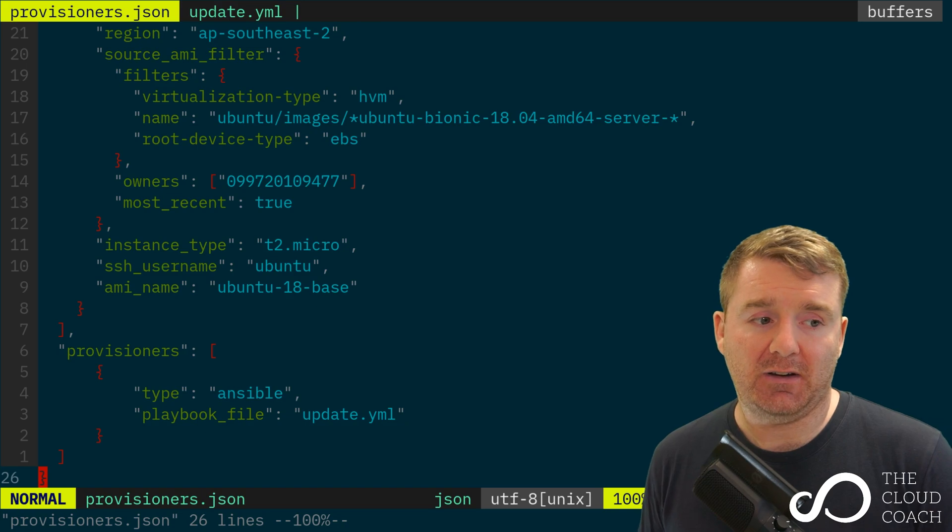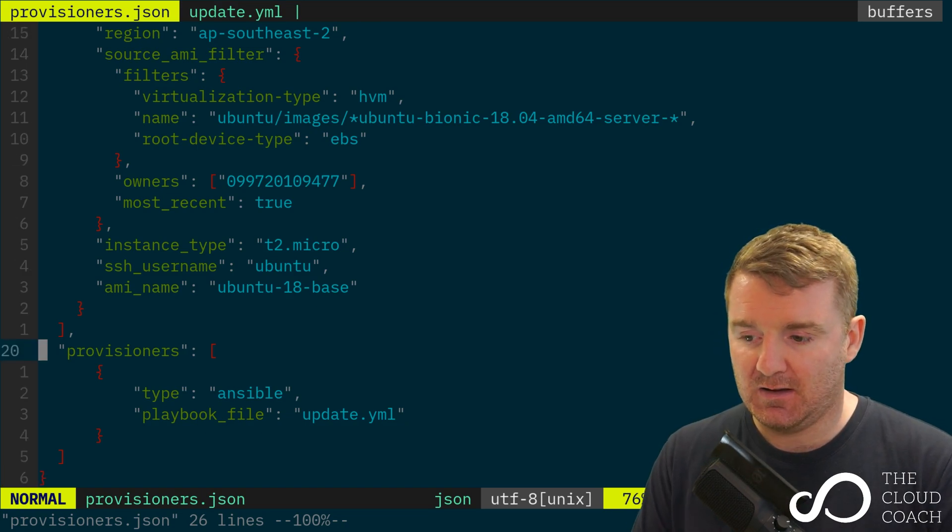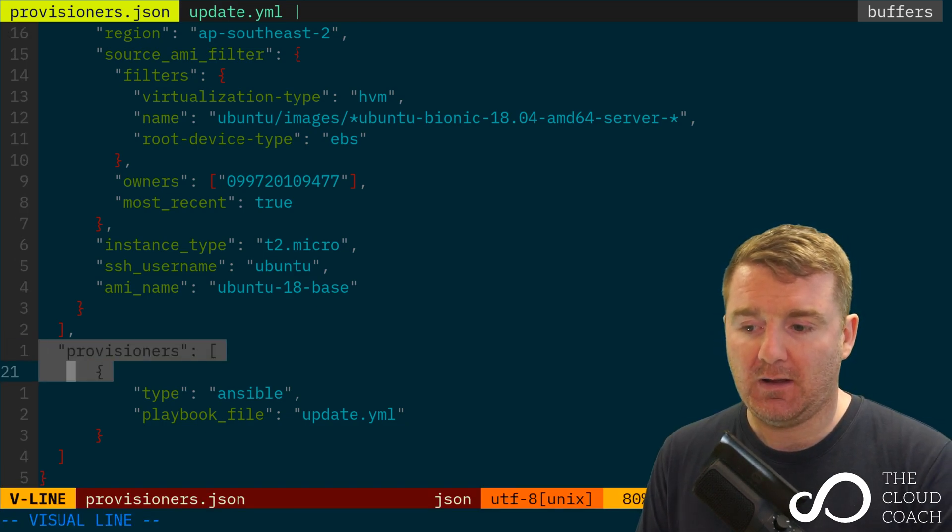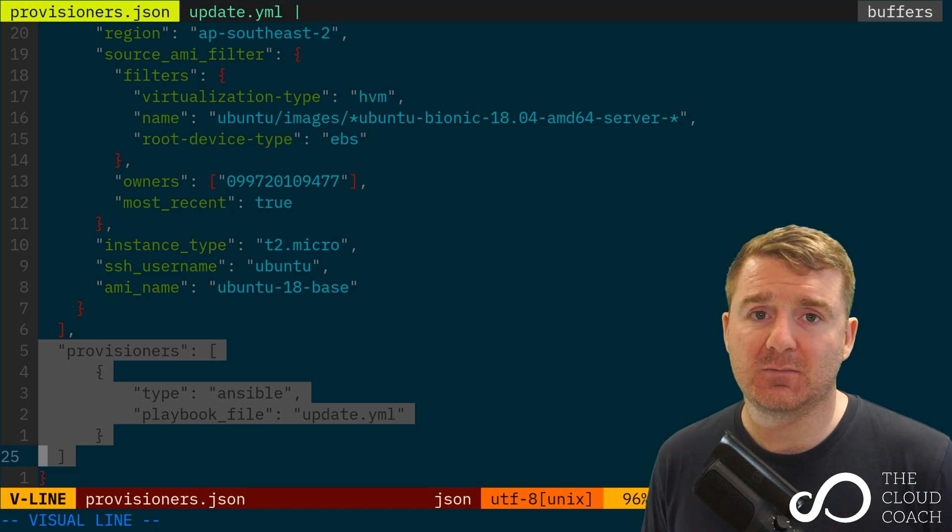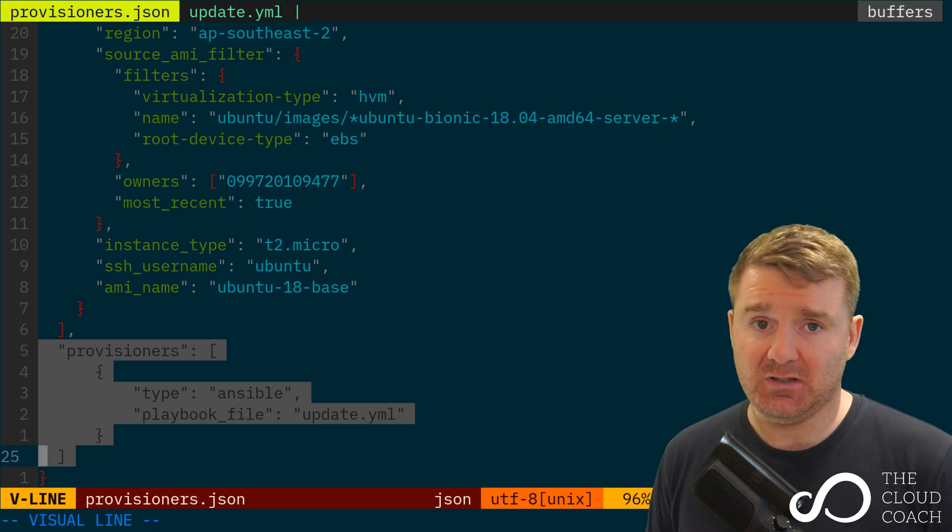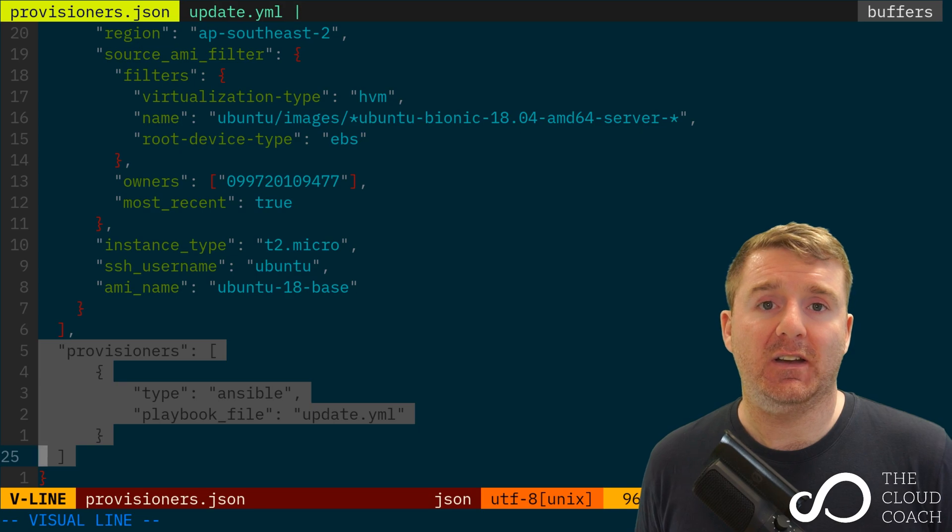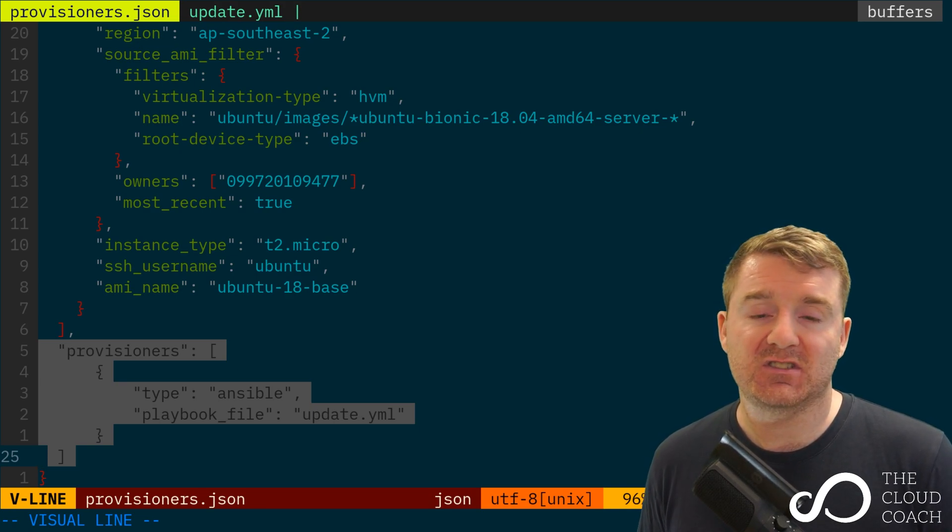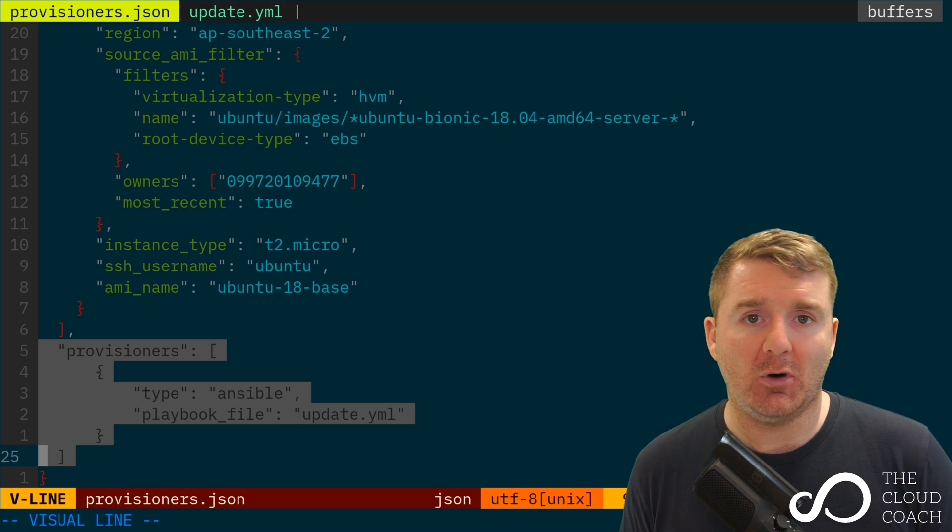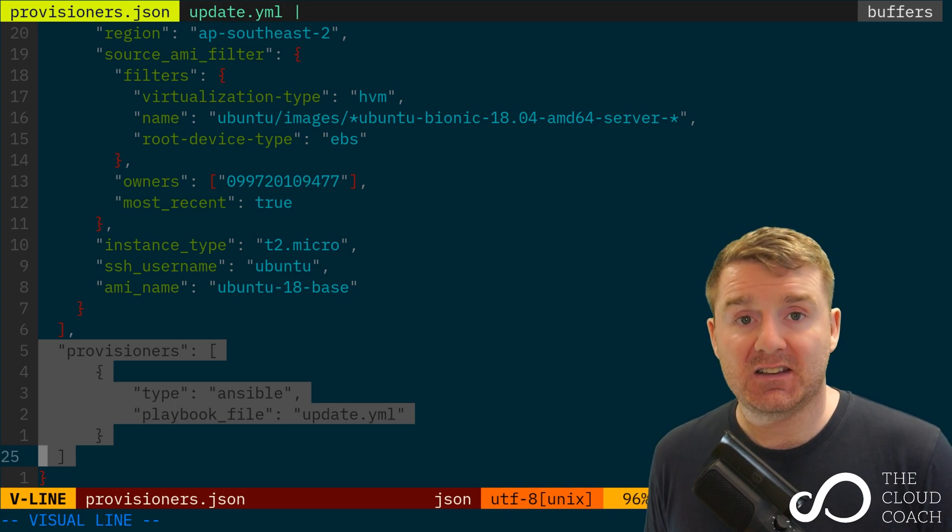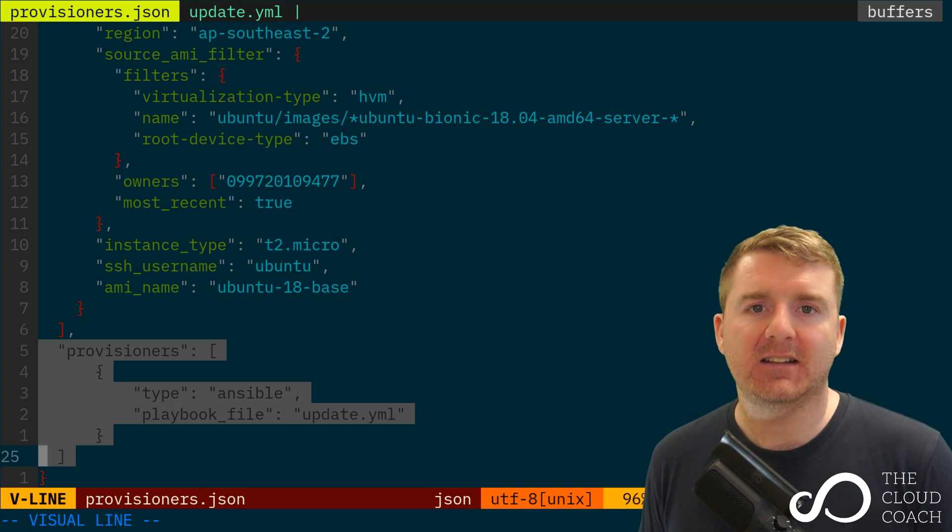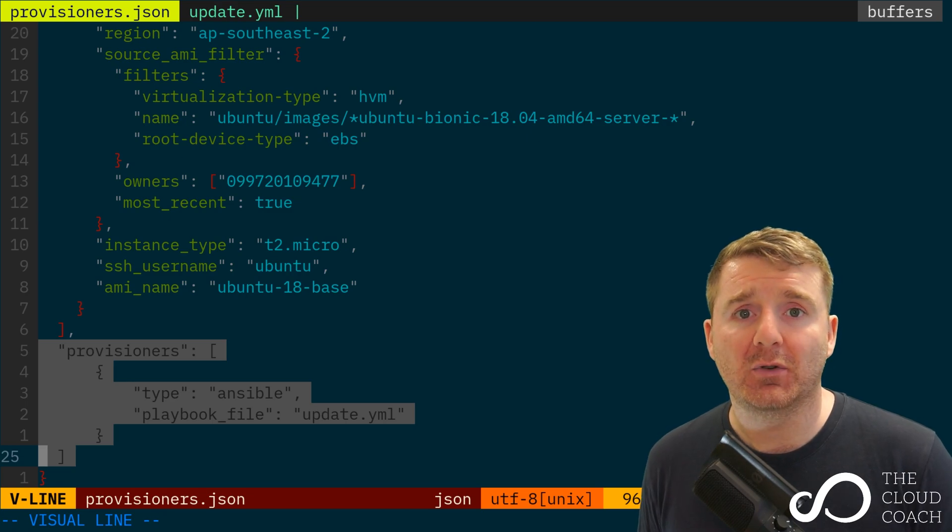What we're going to look at now is we're actually going to be looking at implementing a very simple Provisioner. So Provisioners are a way to enable Packer to run some kind of script such as Ansible or Shell Script or Chef or Puppet. And it will execute these scripts against the EC2 instance that it creates for you.